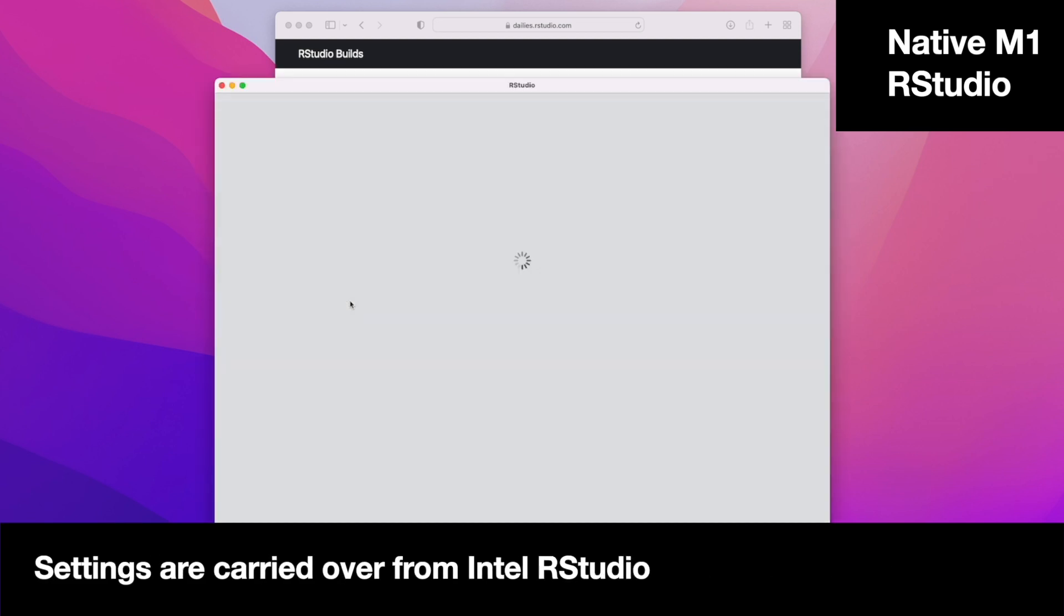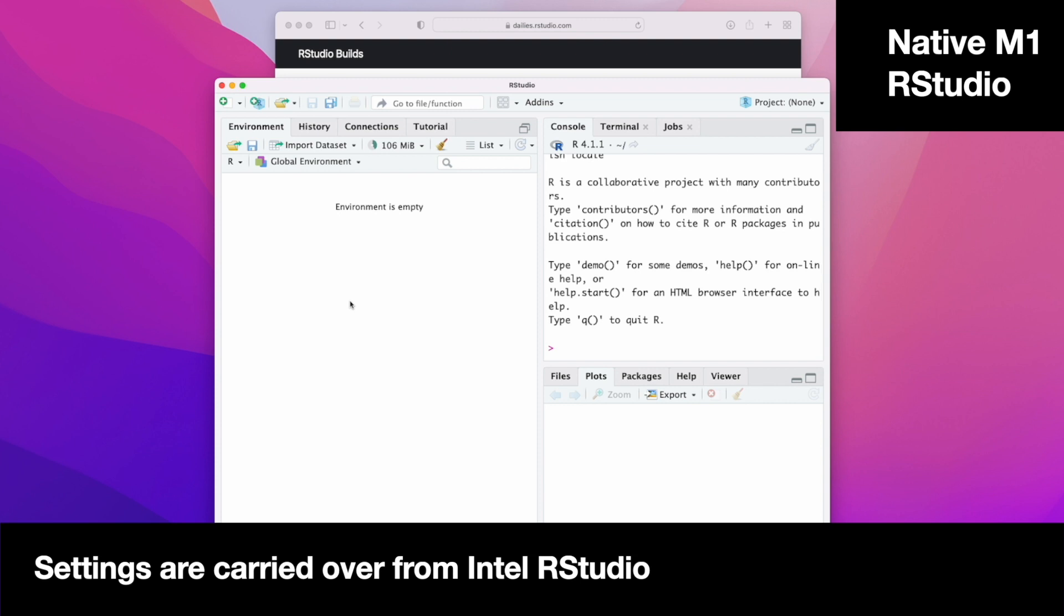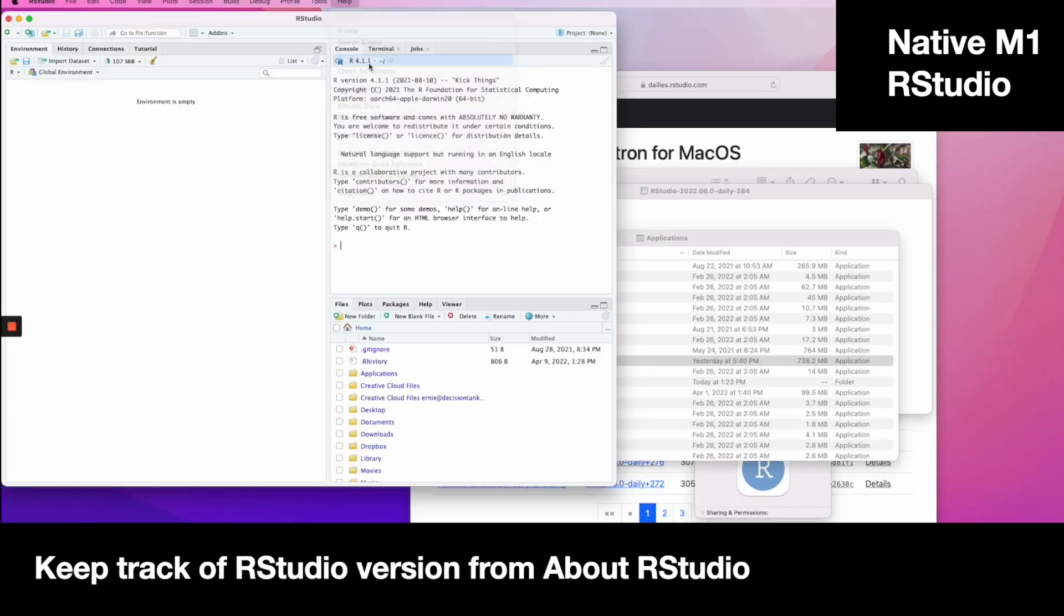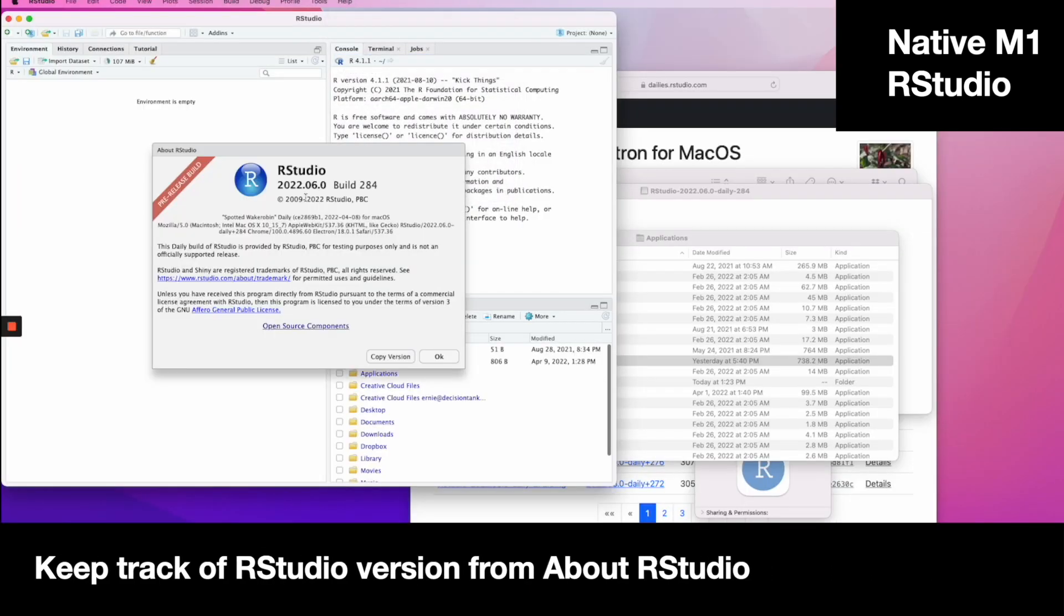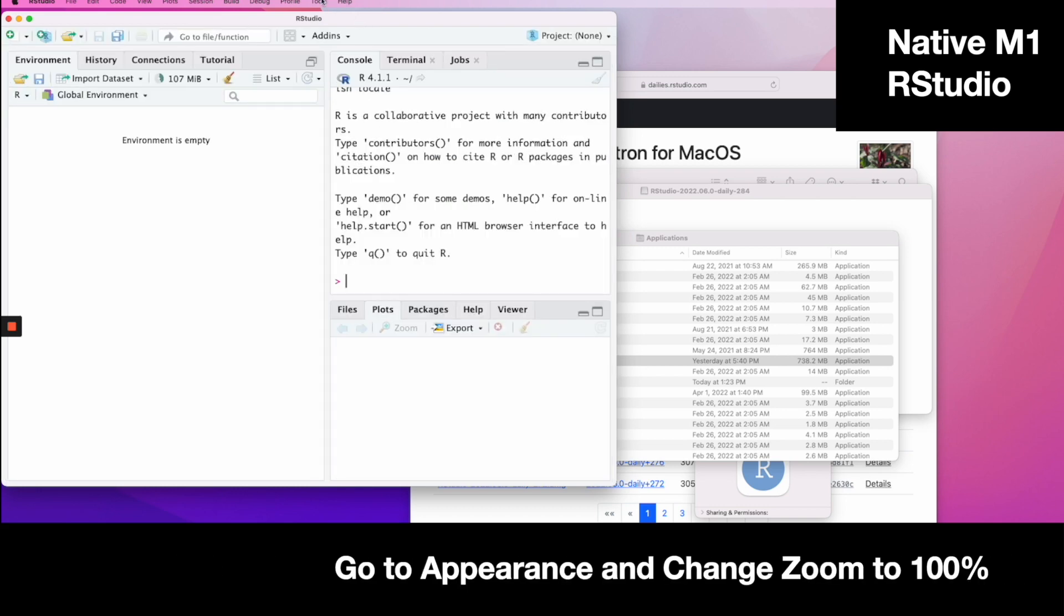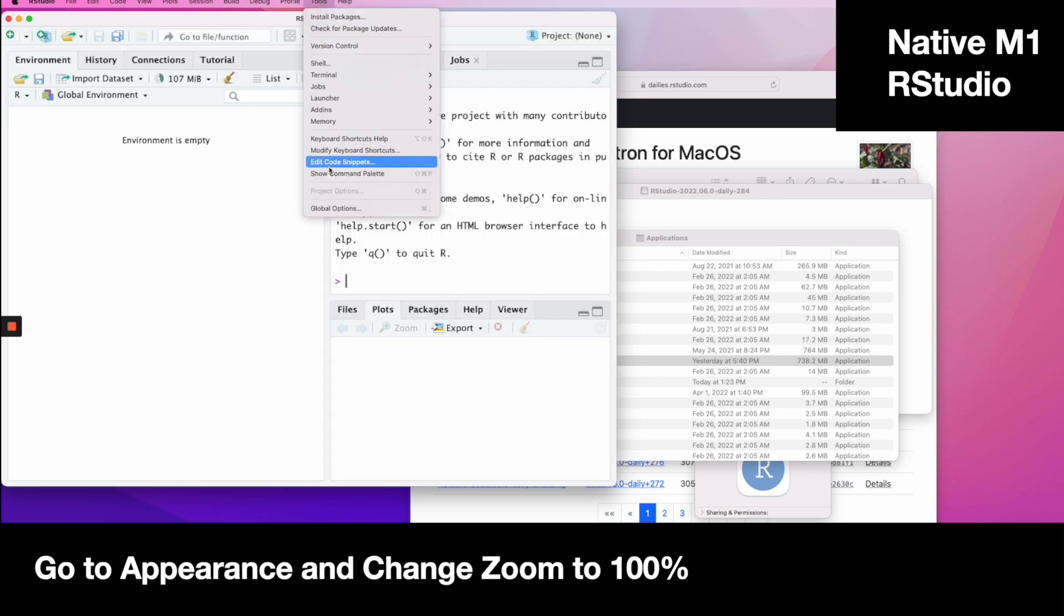Settings were carried over from Intel RStudio. Keep track of the version number and keep it updated.